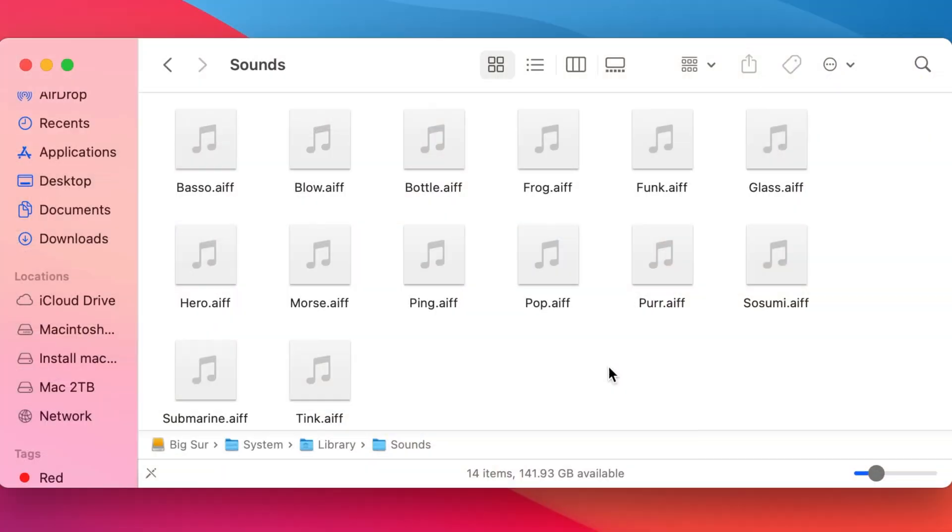However, if you look in the sounds folder on your hard drive you'll notice all of the sounds are there but with the old names. Thankfully this helped me do a little bit of a name that tune type situation and I was able to guess which of the new sounds correlate to the old sound file names. So if you want you can play along at home and try and guess which of the new sounds are replacements of the old sounds. Are you ready? Let's dive right into it.